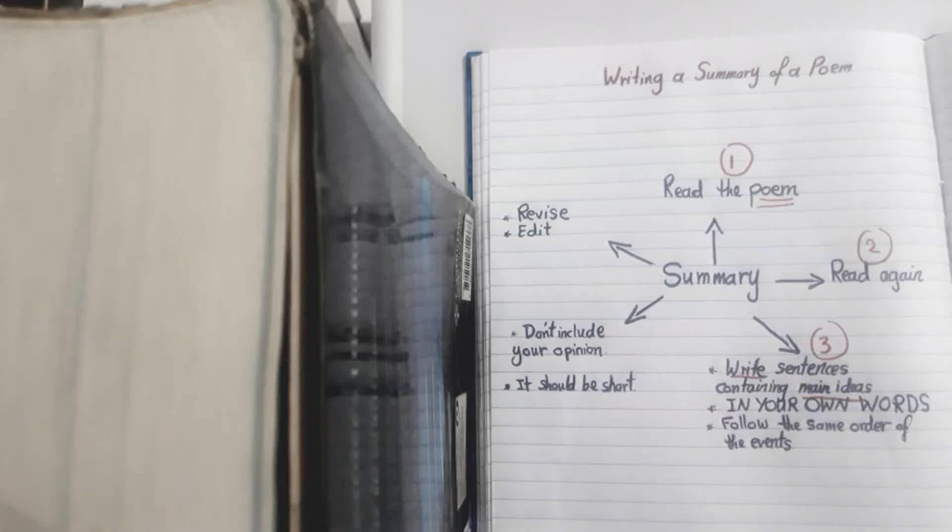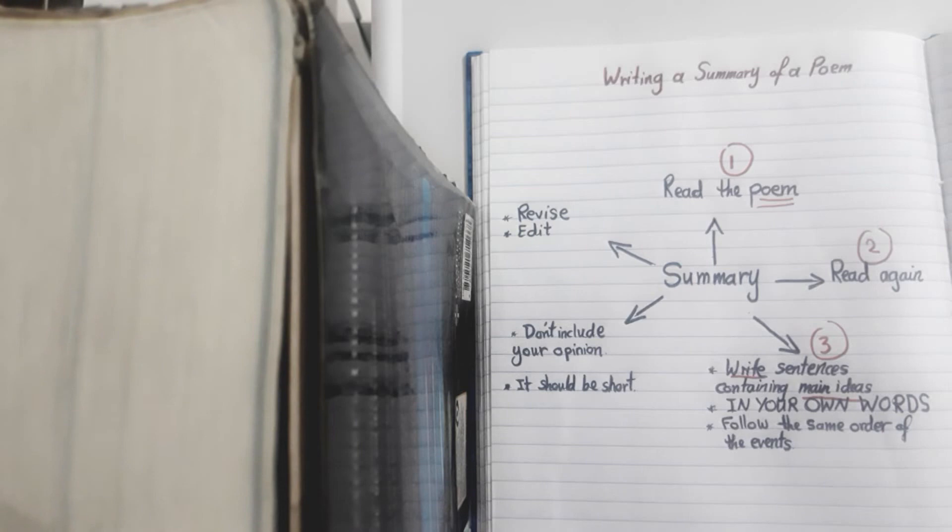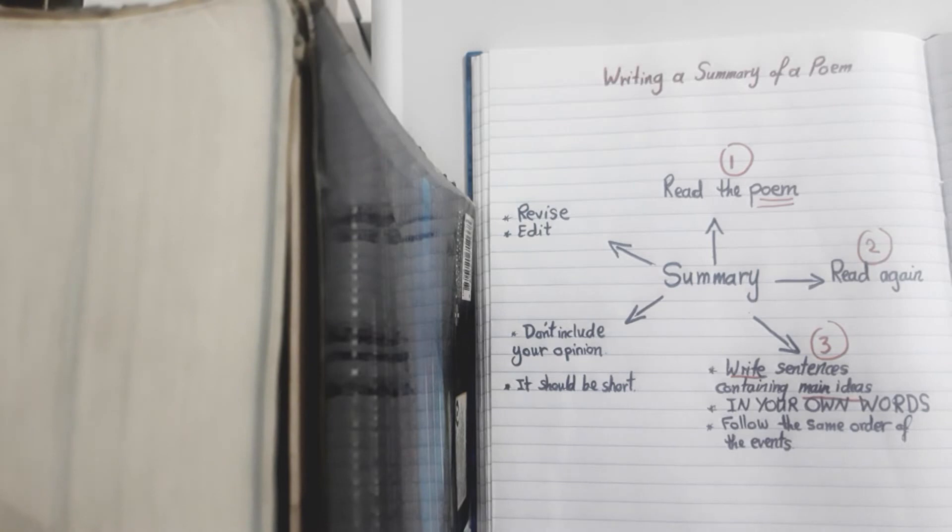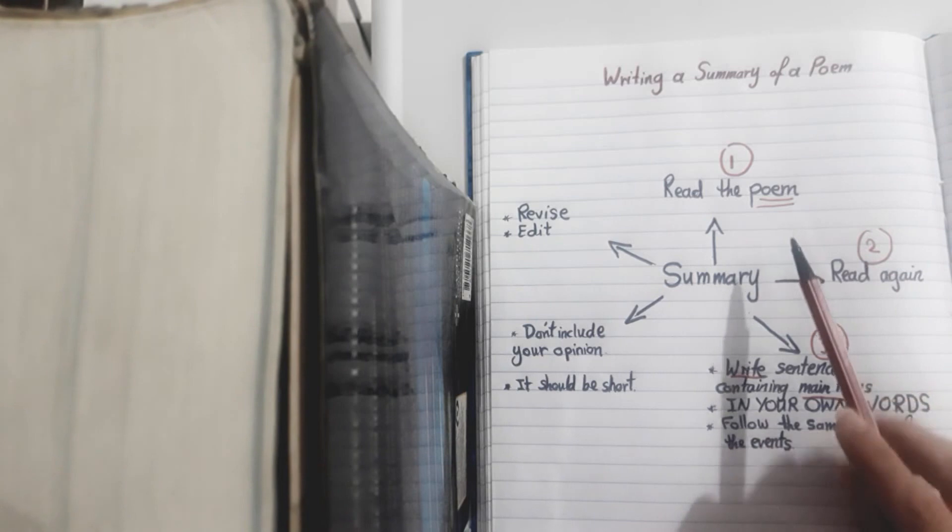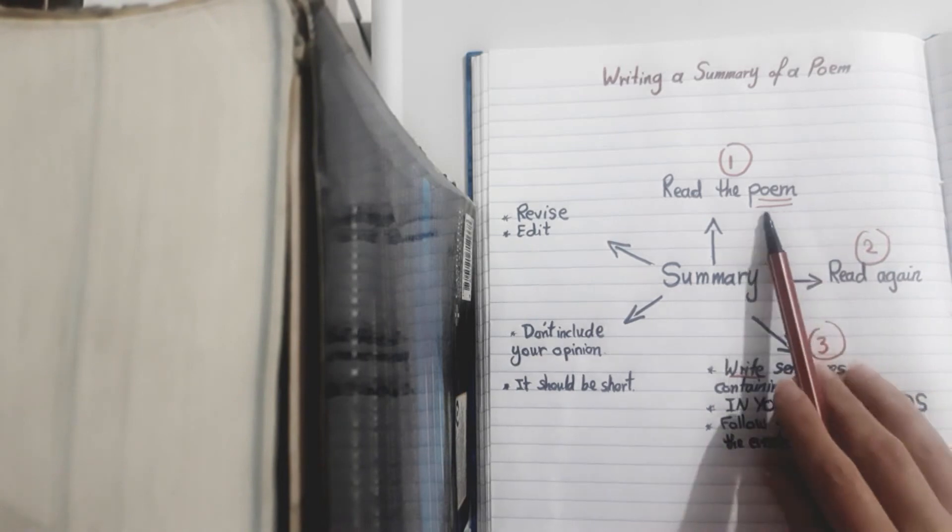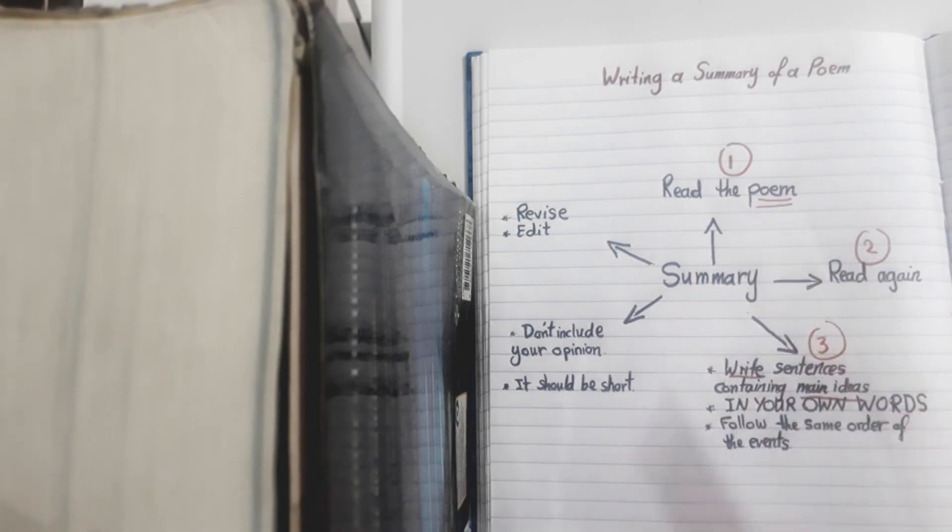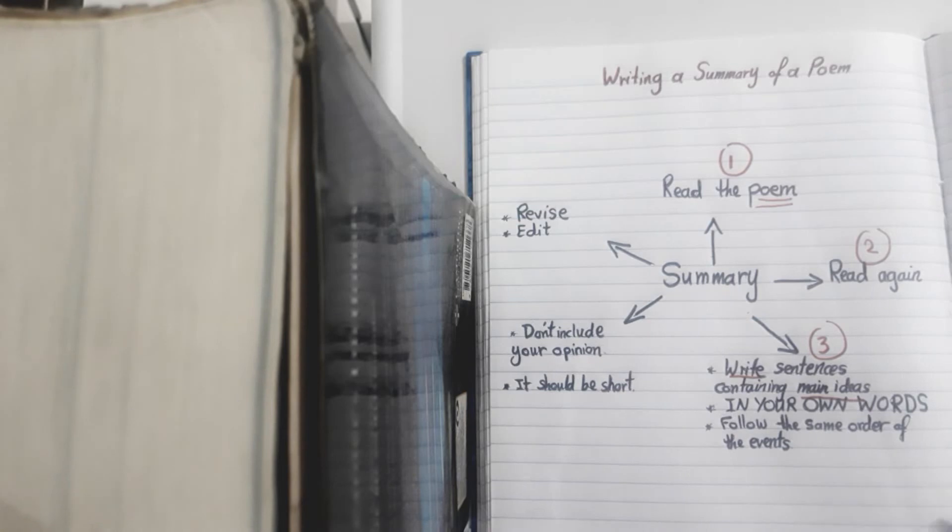Hi, this is Ruba Maali, an English teacher. In this video I'm going to show you how to write a summary of a poem. Now summaries in general share the same idea of summarizing. In our case today we're going to focus more on poems, so there are some steps to follow when we're talking about summarizing poems or any piece of writing in general.